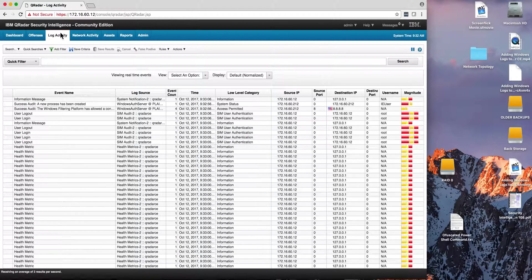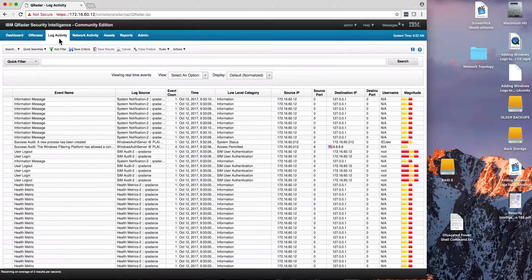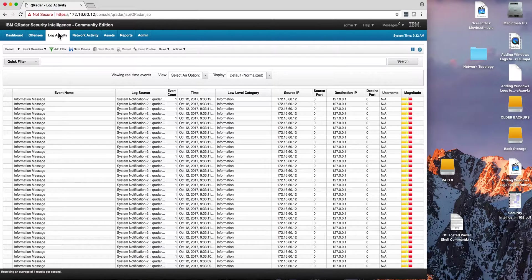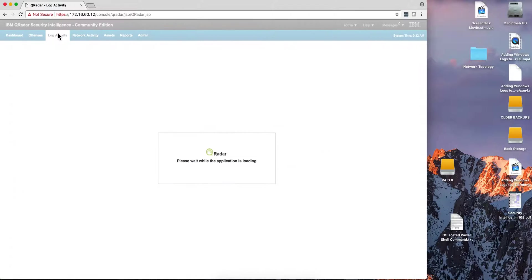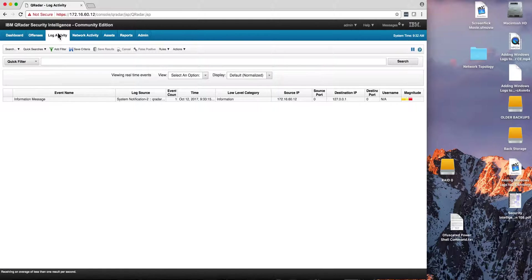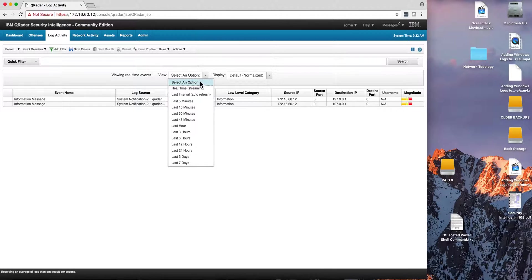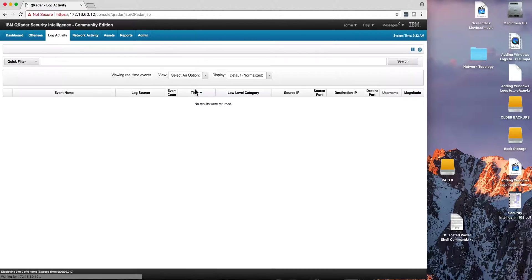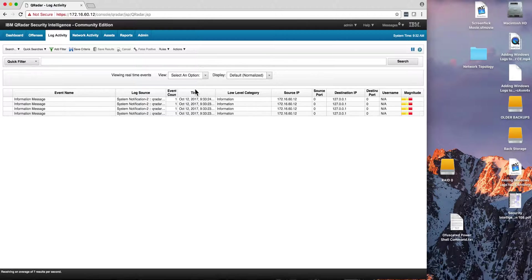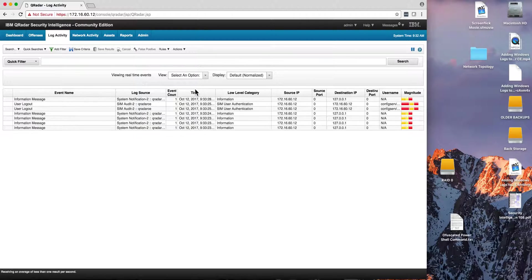Once you start sending logs into Curator, most likely you want to start using Curator CE here by going into the log activity to see those logs. When you click on the log activity tab, by default you start looking at real-time streaming events, but you can also reset the search and go back there.